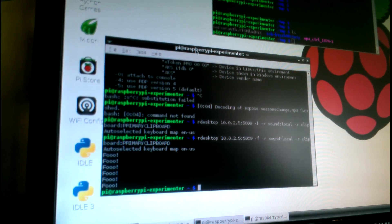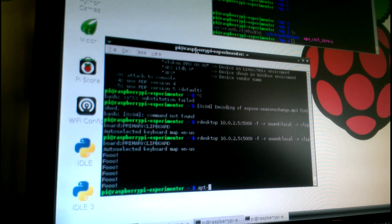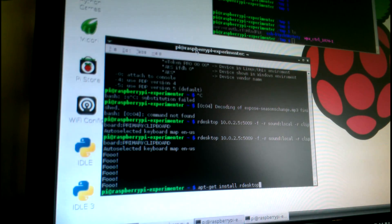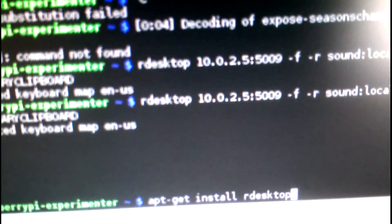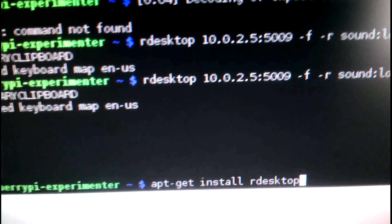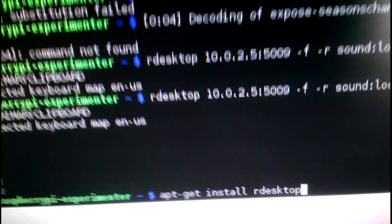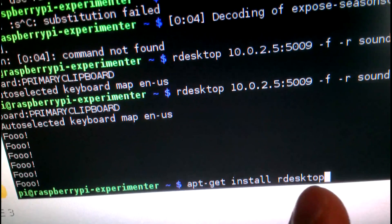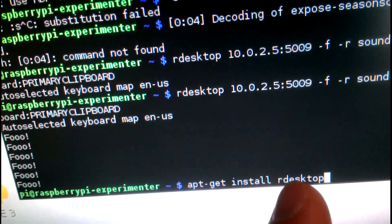All you do is install rdesktop, which is: `apt-get install rdesktop`. That's R-D-E-S-K-T-O-P. That's all you have to type.